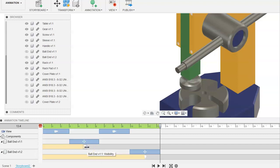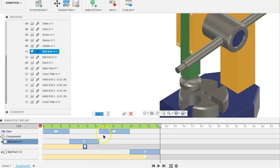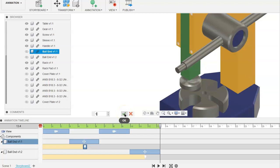The other thing that you could do is if you want the duration of this to be longer, you could click on it, do a right mouse button click, and go to duration. Right now it's set to 0.5 seconds. You can actually change this to another length of time and click on the green check.